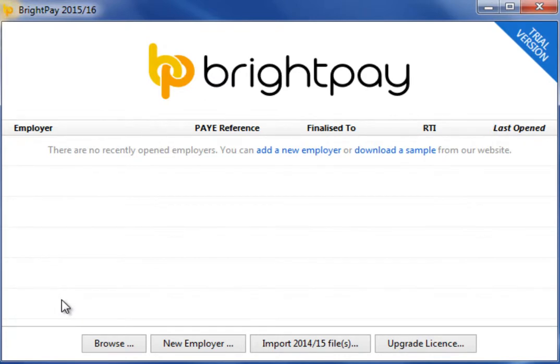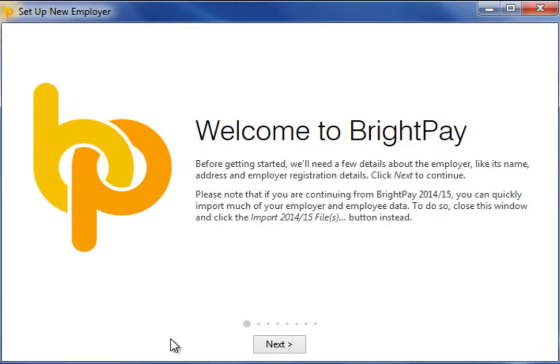In this tutorial we will demonstrate how to set up your employer details. On the open employer screen simply click the option to set up new employer.